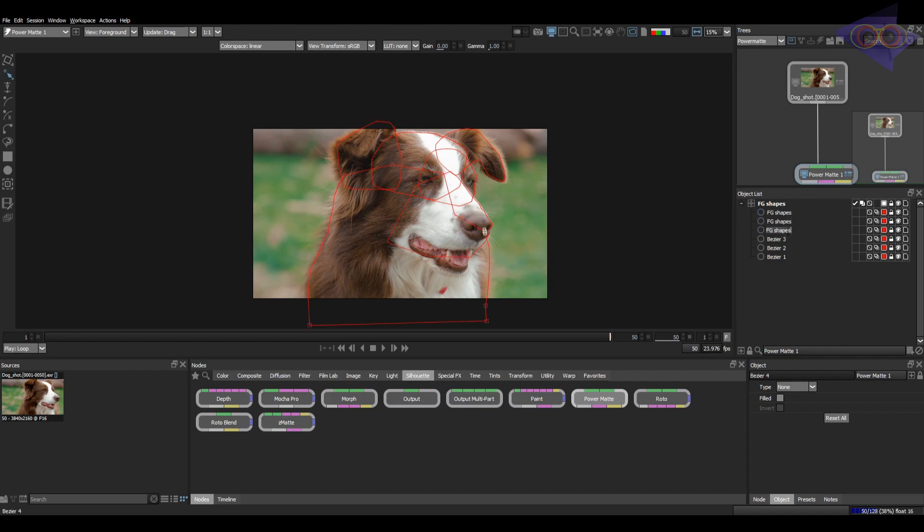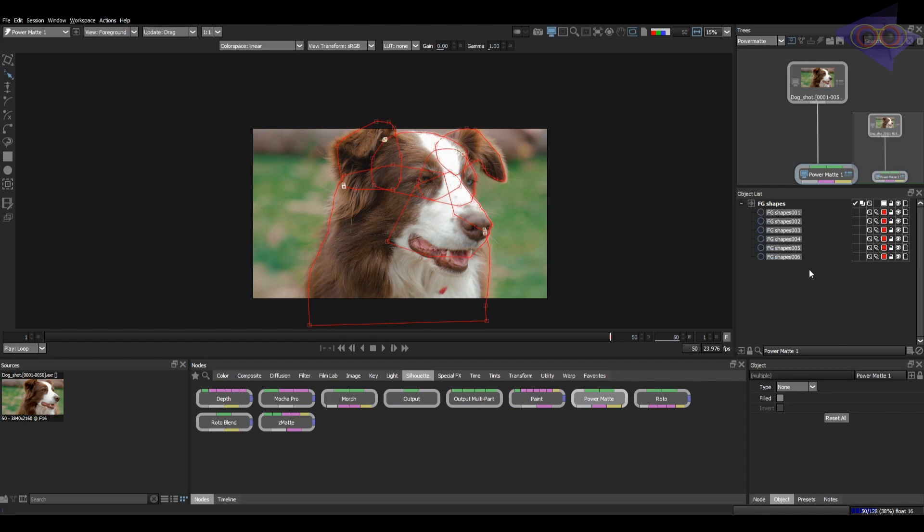Of course, this is not a good idea. Let's find an easy way. Select the shape with proper naming and go to actions, batch rename. Wow, that's so fast.